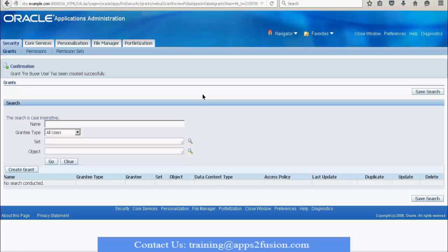We will quickly see a demonstration of how we will define a new user, assign him the responsibilities, assign him the rules, and then assign the grants associated with the rules. We will see the significance of grants and role management separately, from an impact perspective.